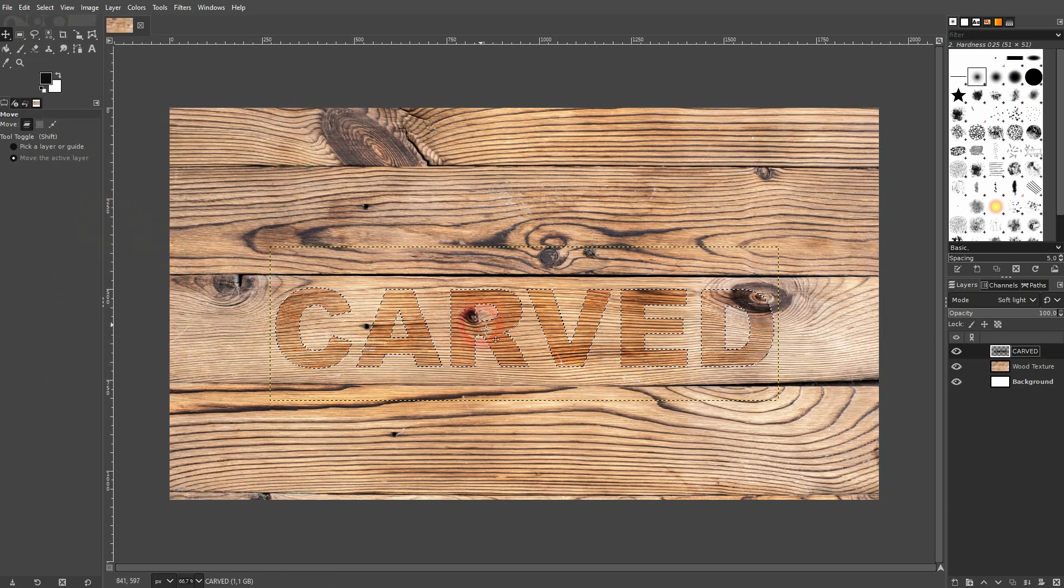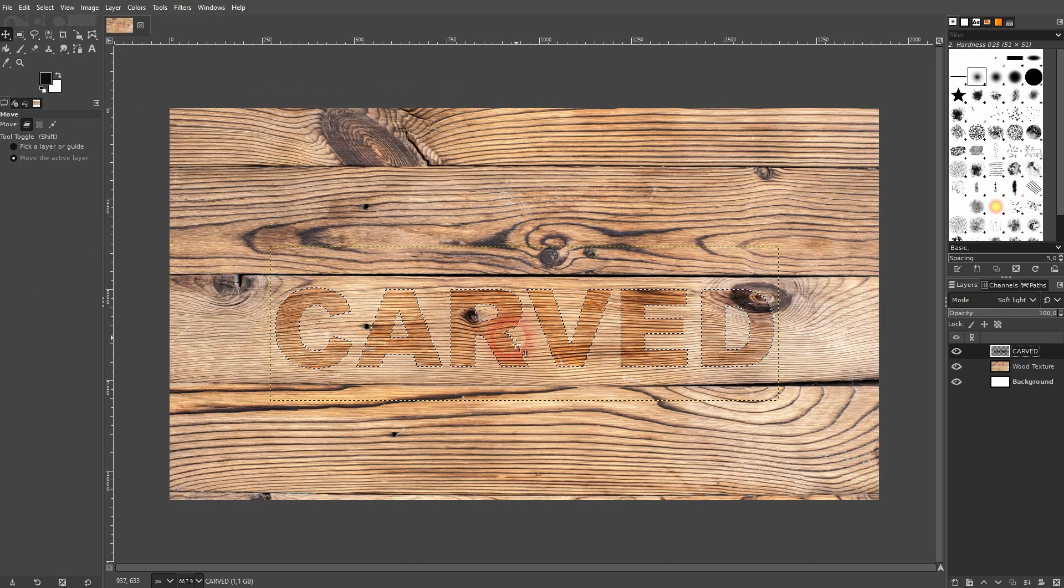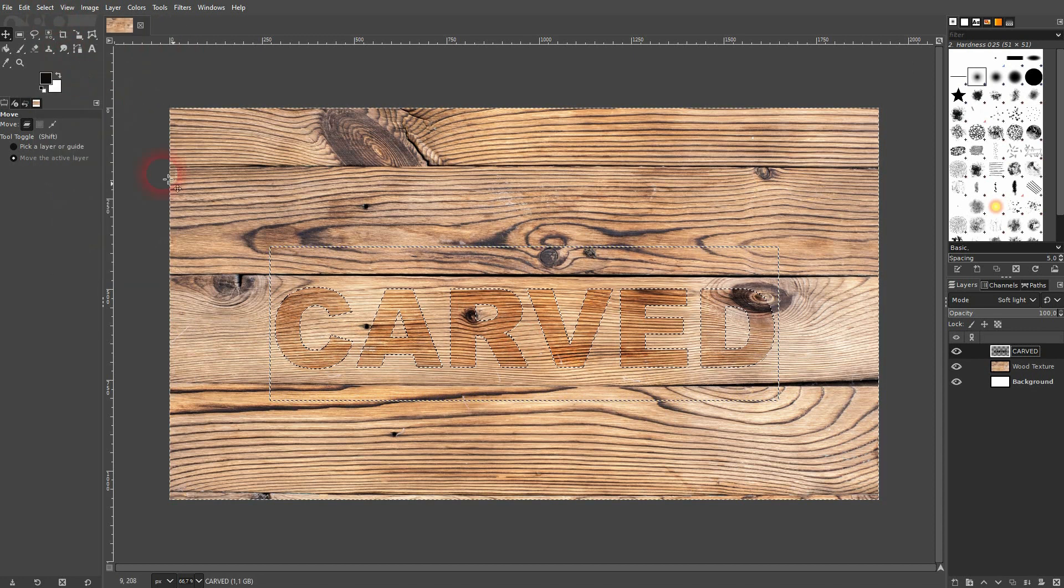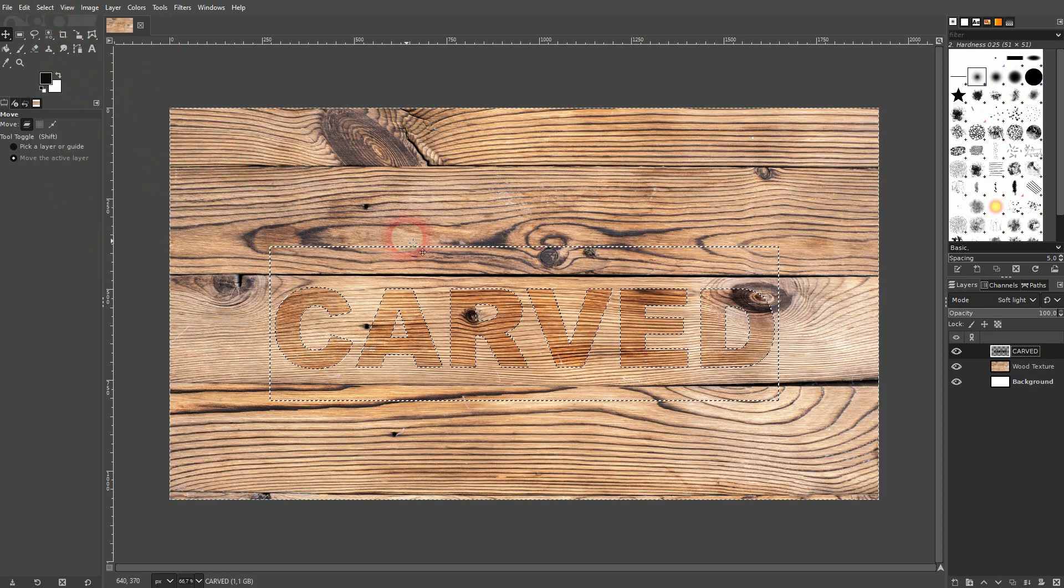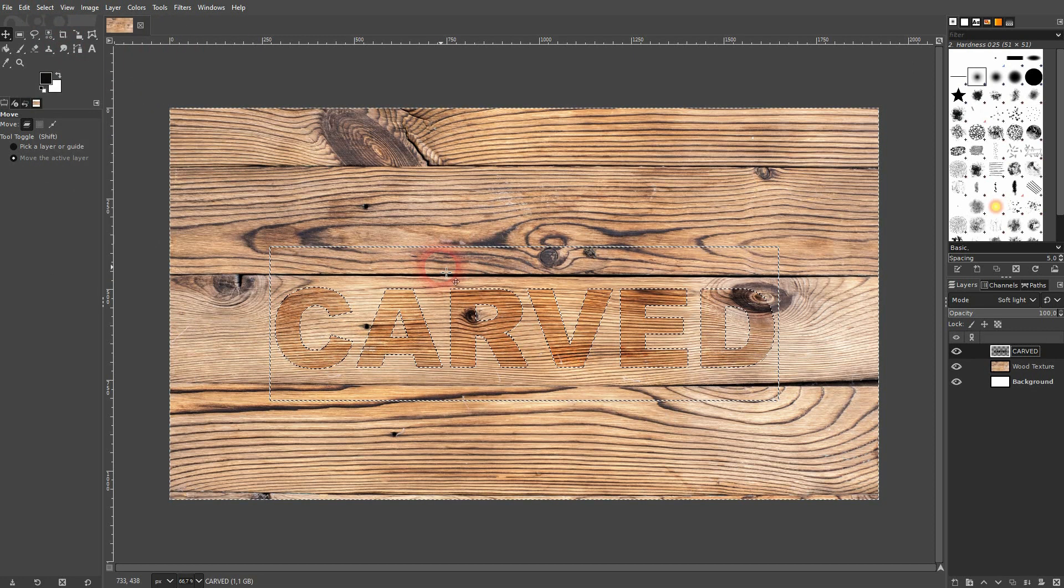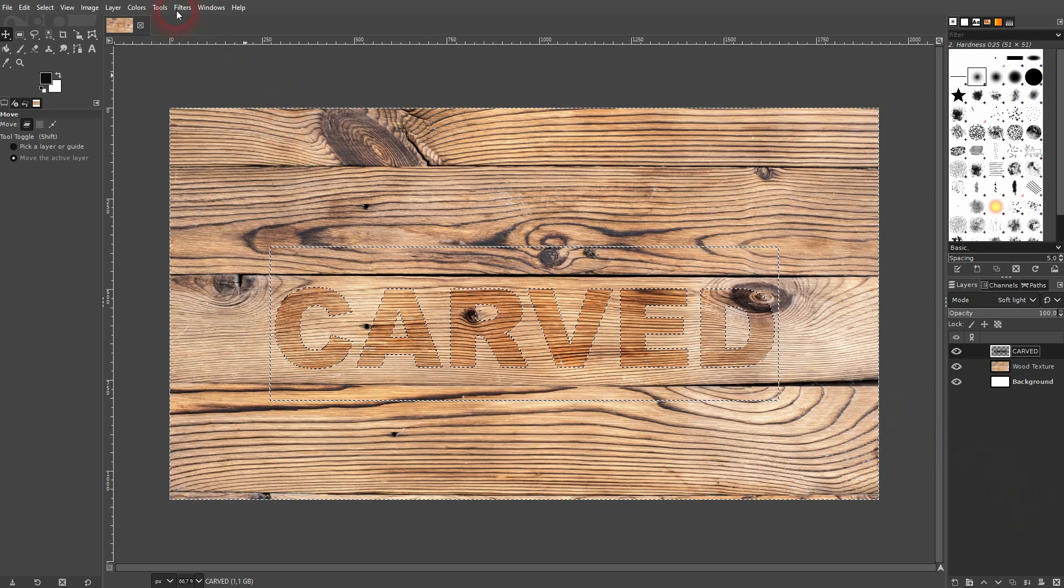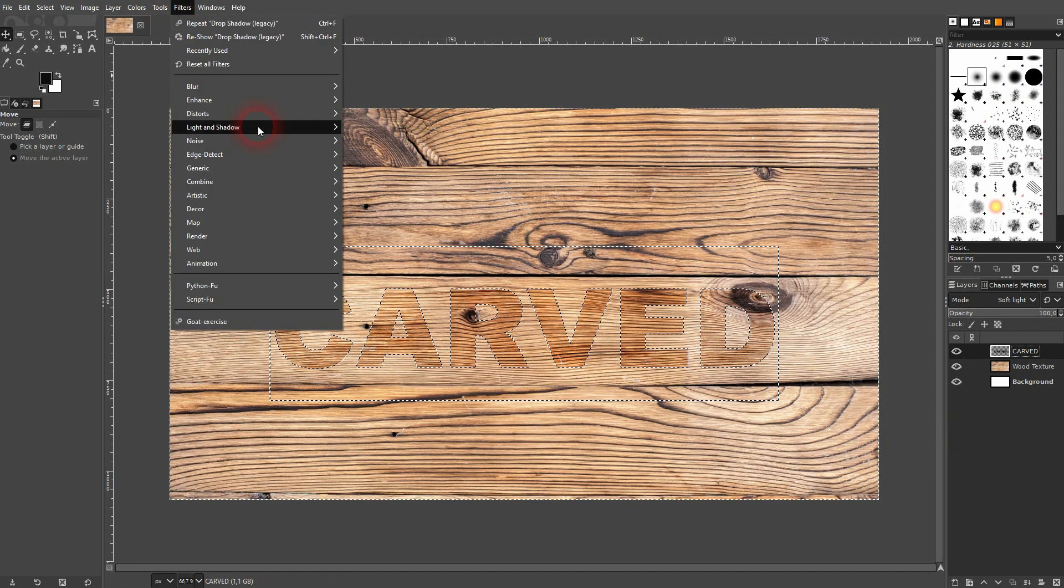Let me invert it under Select. Now I go to Filter, Light and Shadow, and use the drop shadow. But I use the legacy.